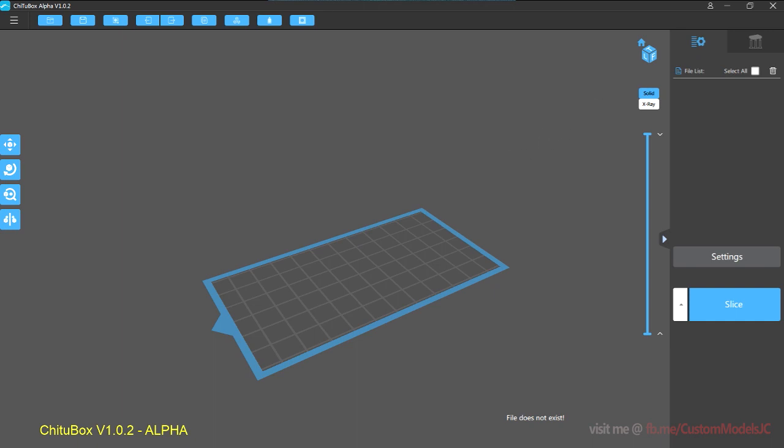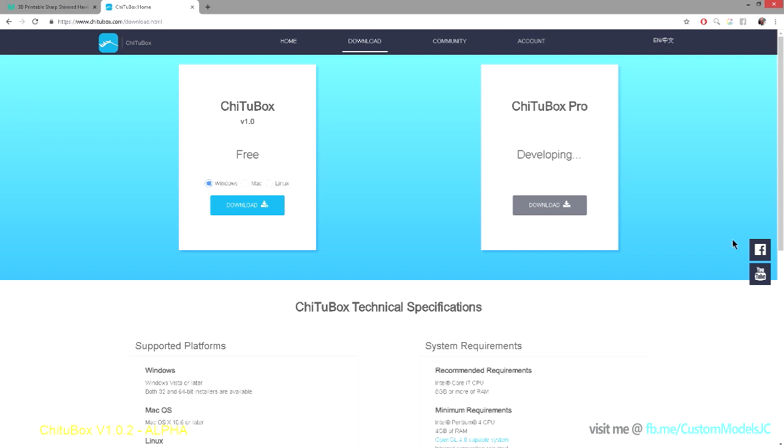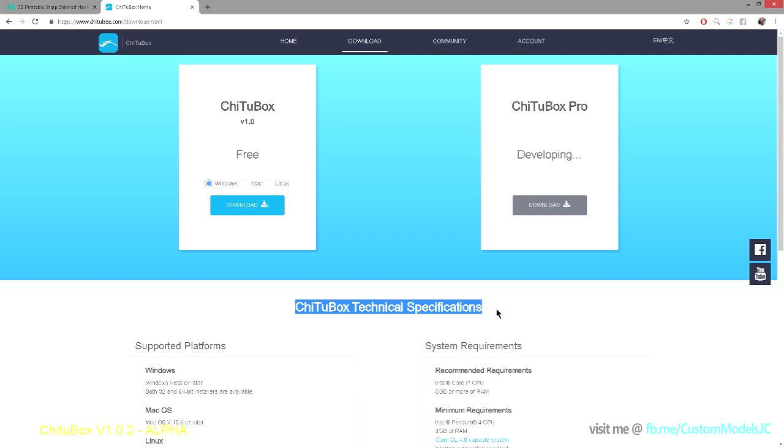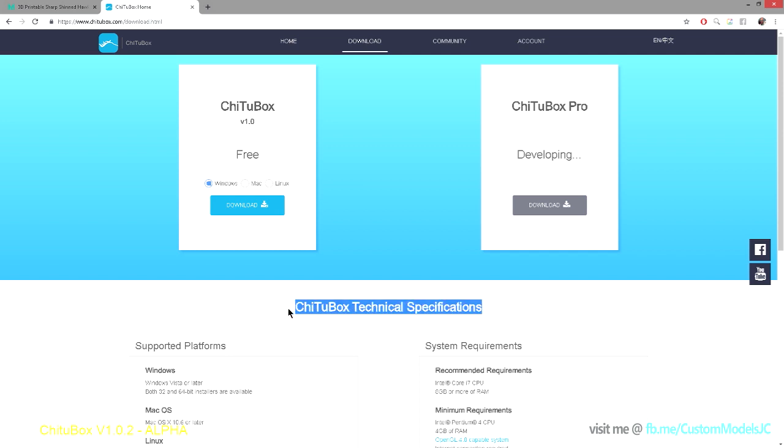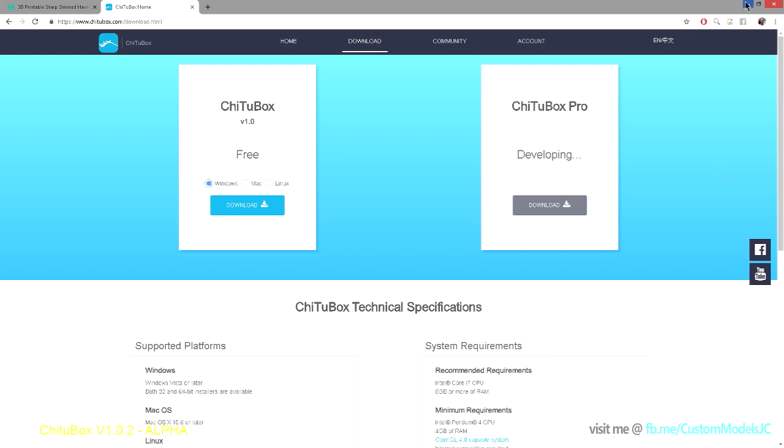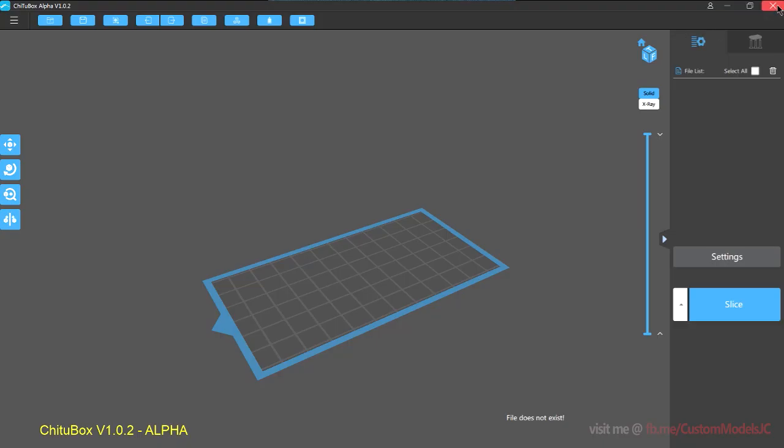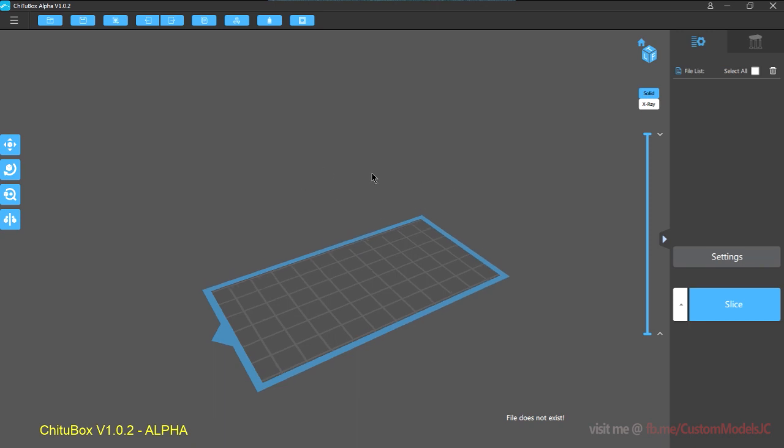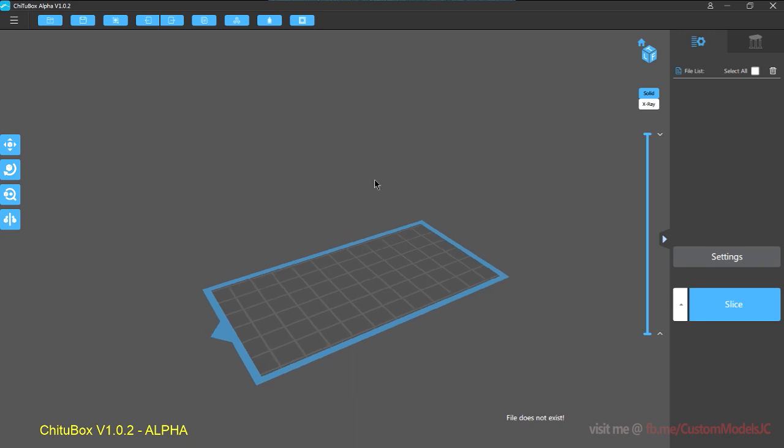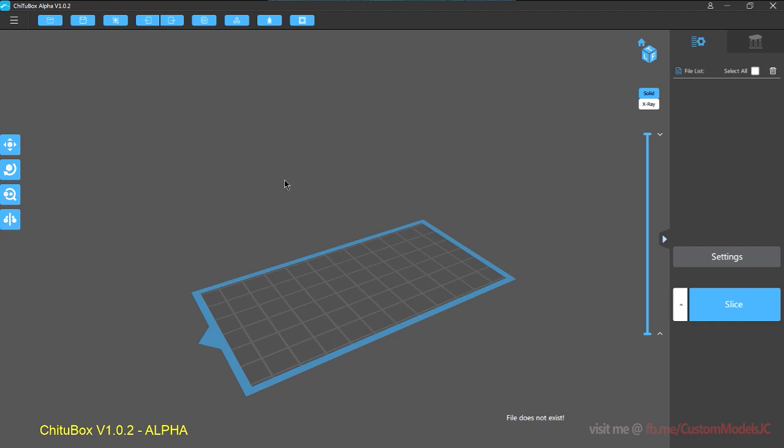So when you launch Cheetah Box you will need to, in order to get the program activated, you will need to sign up for an account on the Cheetah Box website. When you log into Cheetah Box, you will be prompted to log in. And then the first screen is what you will see. So this is the basic UI and we'll go through the setup now.